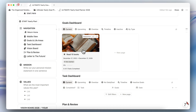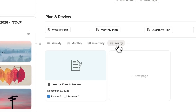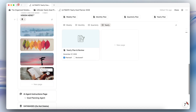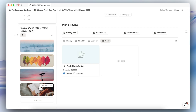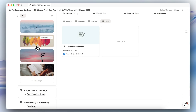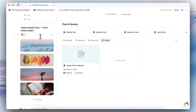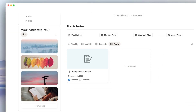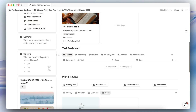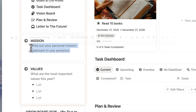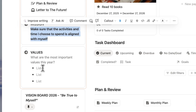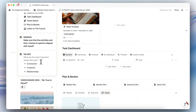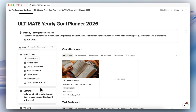You'll notice that the goal you added in the yearly plan is now in the goals dashboard as a current goal, and the yearly plan you created shows up under the Yearly tab. The vision board pictures you activated also appear here. Now you can put your slogan — for example, 'Be True to Myself' — and write a mission statement and values, which will keep you reminded of them throughout the year.